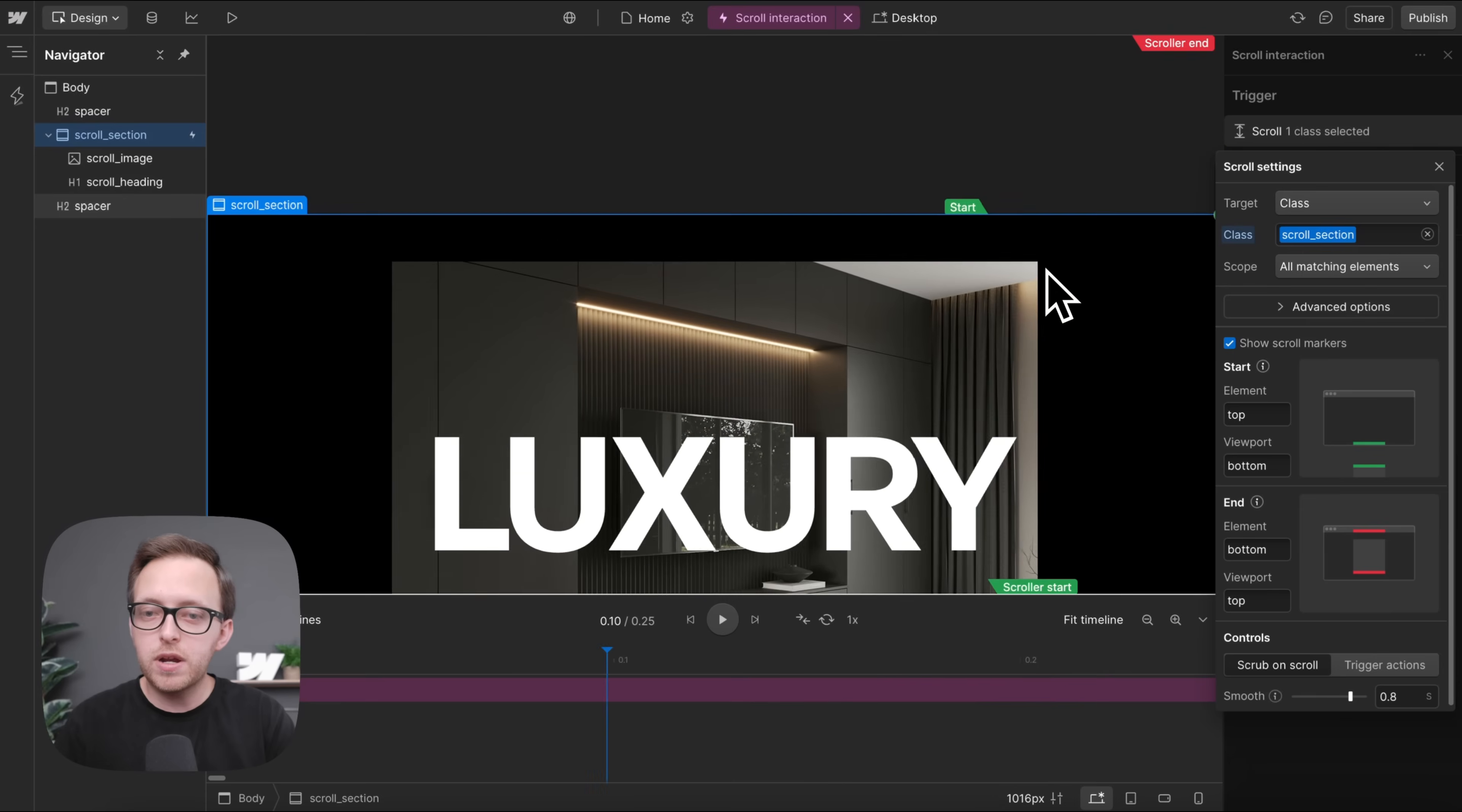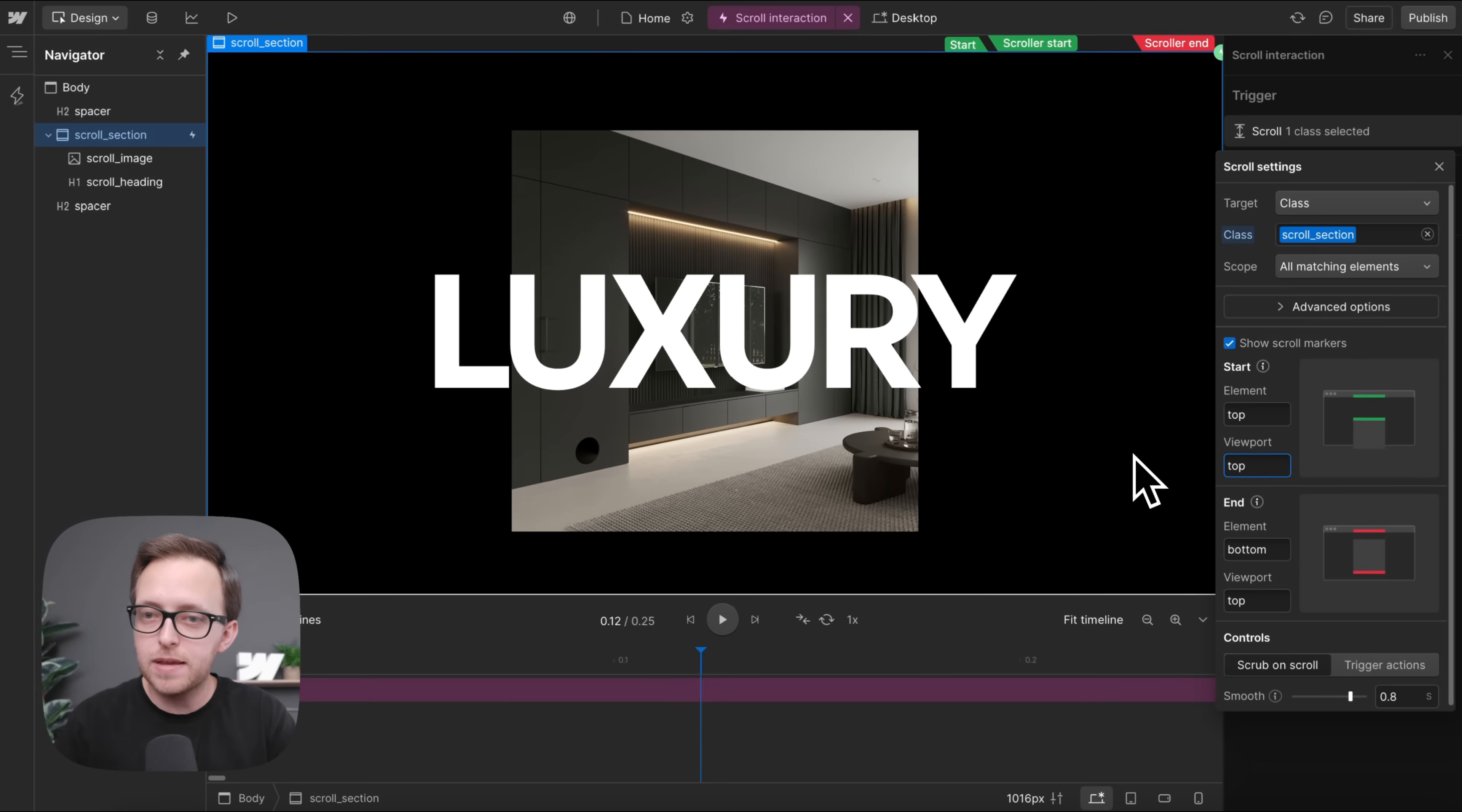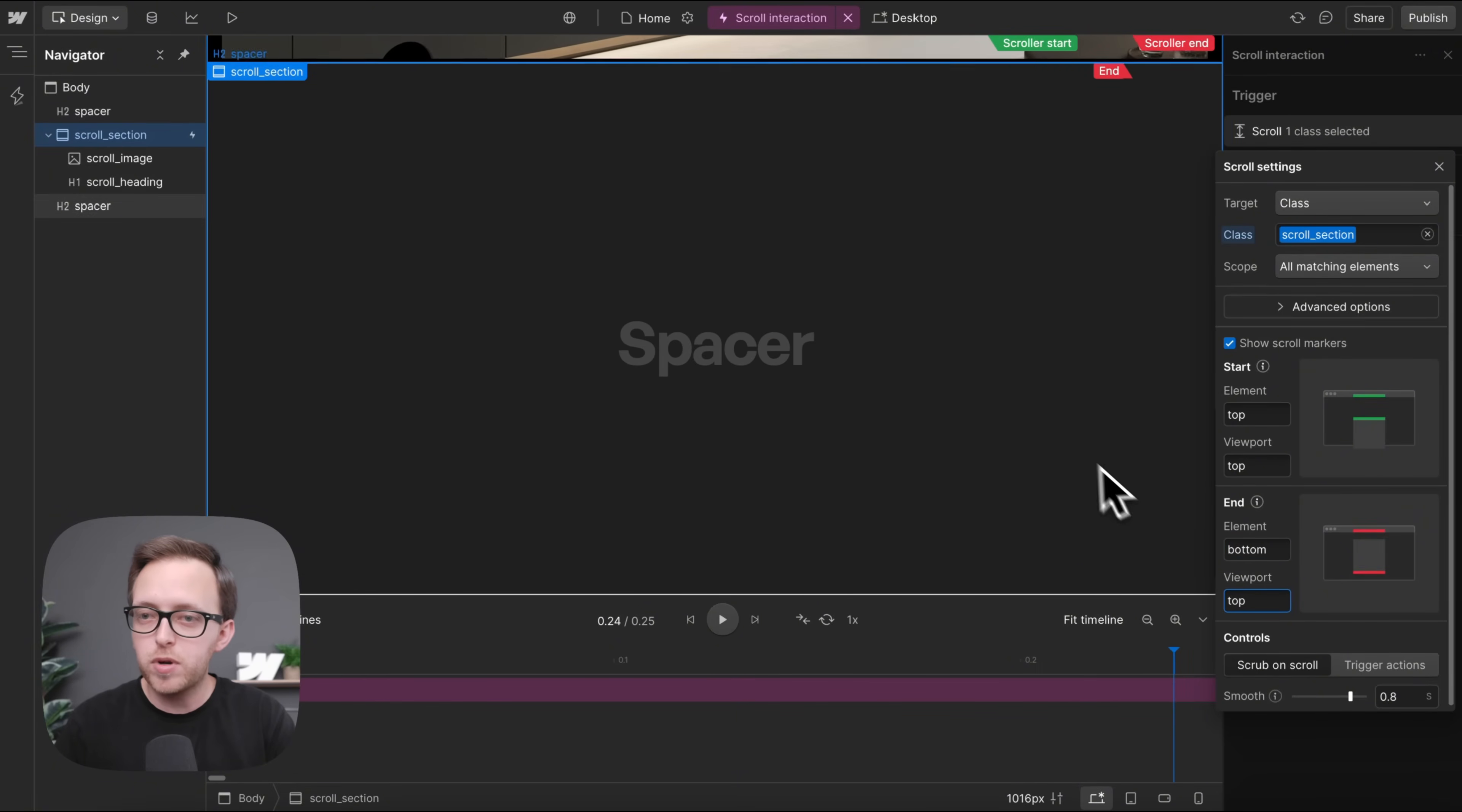So we want our animation to start when the top of the section element reaches the top of the viewport, so when this section is fully in view, and we want it to end when the bottom of the section element reaches the top of the viewport as well.